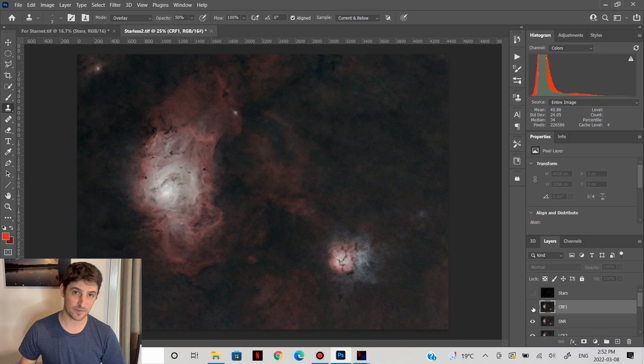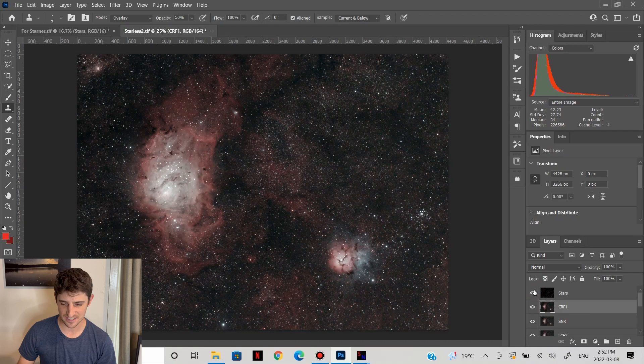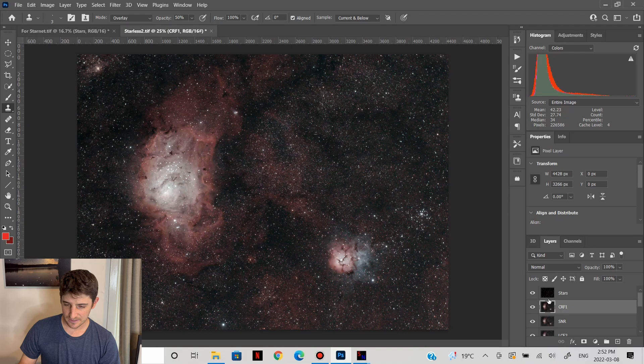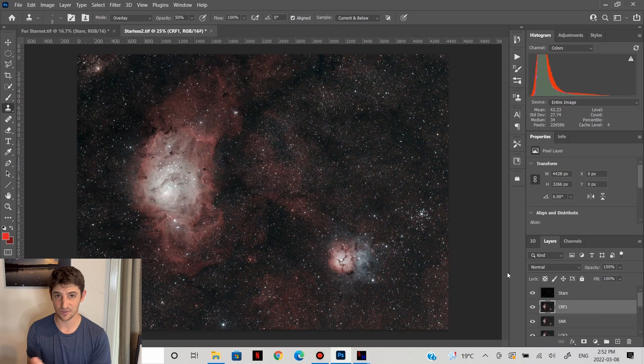You're probably sensing a theme that I like the nebulae to jump out. We can check how it looks with the stars back in as well. All that noise that we thought we saw just melts away once you bring the stars back in. Honestly, we could stop the processing right here and this would be an excellent image. Everything we're doing from here is really just fine tuning, getting that last one or two percent out of it. This would be a fine image, but I'm going to see if we can get just that little bit more.